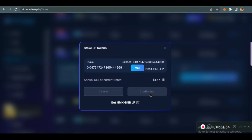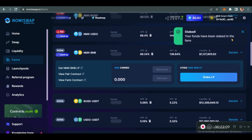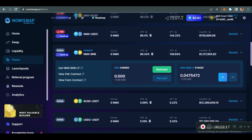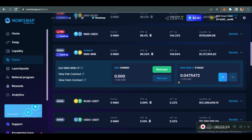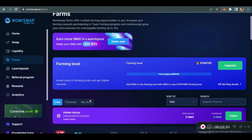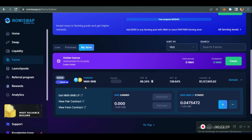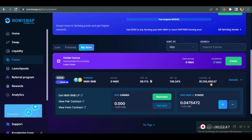It's confirming. Your funds have been staked in the farm. For this pool, we have already staked. It has updated — this is what we staked: 0.0475472, which is equivalent to 1.24 USD. We can harvest, we can reinvest, we can stake, and we can unstake. If you scroll up and click on My Farm, you should see your active pools there.